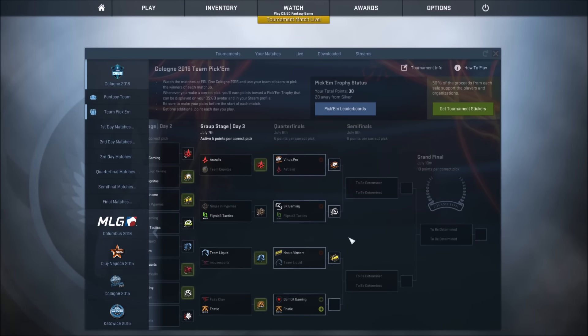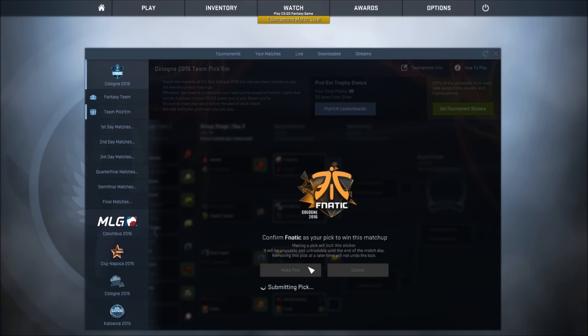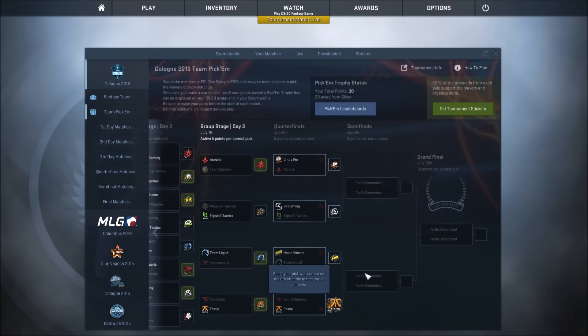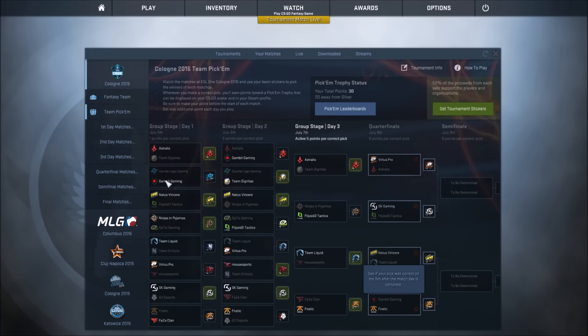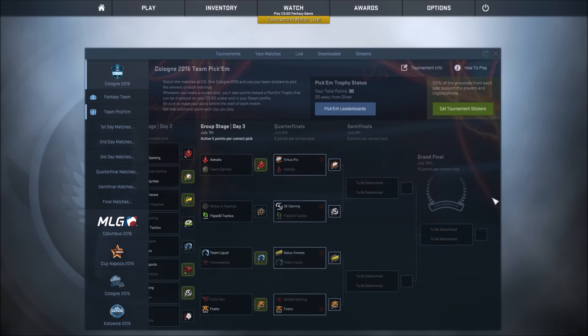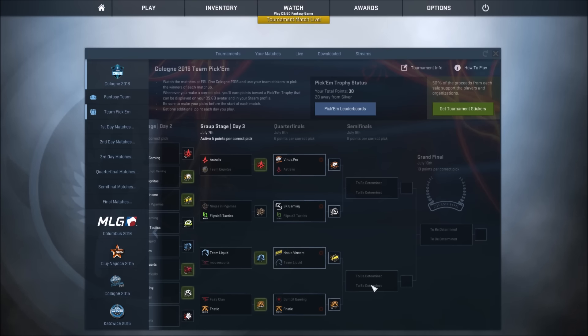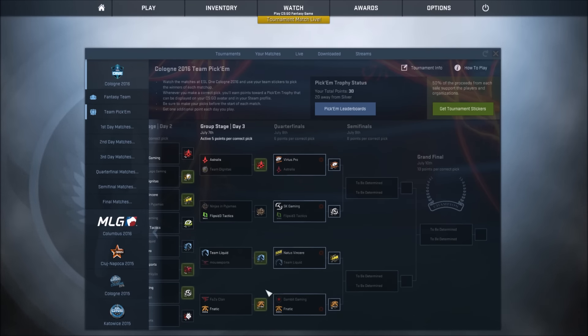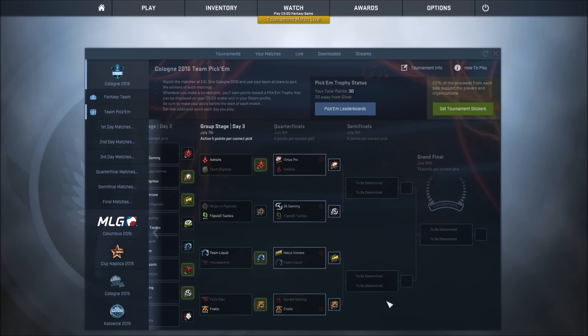And the last one is Fnatic vs Gambit. I'm going to have to go with Fnatic. Again, of course, Gambit beat Astralis earlier on over here to actually get into Legendary status. But I just think that, again, Fnatic against FaZe—they look just brilliant. And again, especially after beating G2, I think Fnatic is going to be very hyped up to beat Gambit.